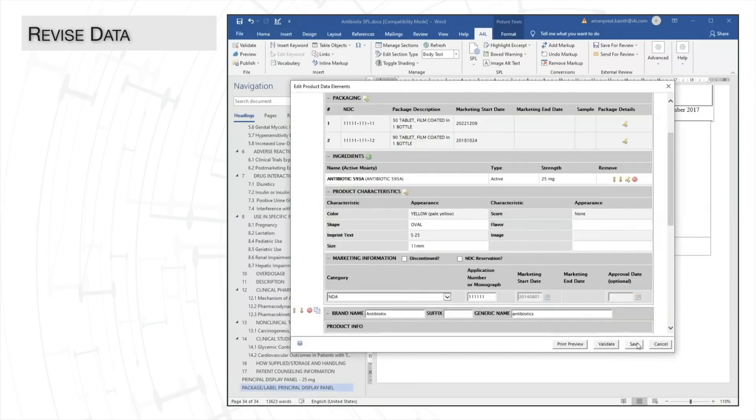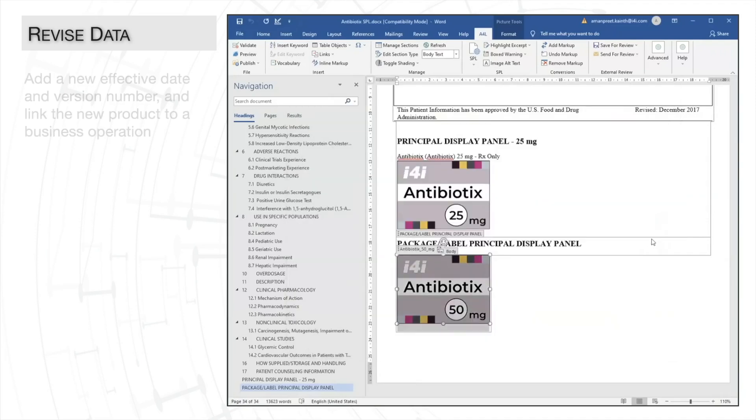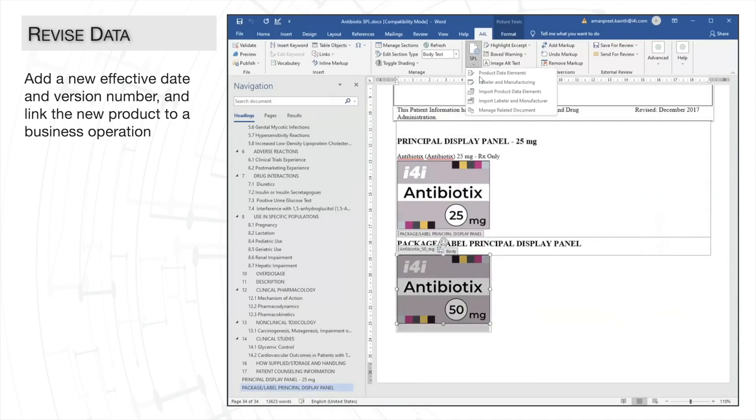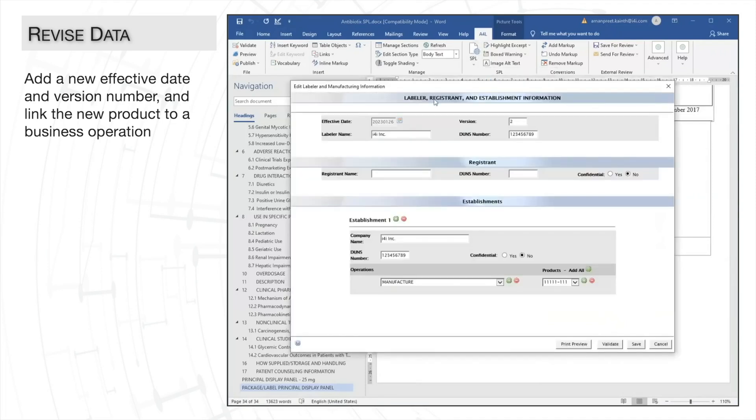Now I'll save this information. Next, we'll update the labeler and manufacturing dialog. Here, we'll update the effective date to today's date.